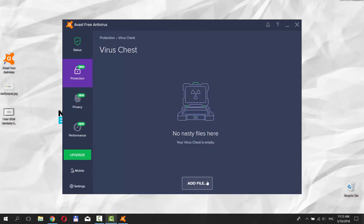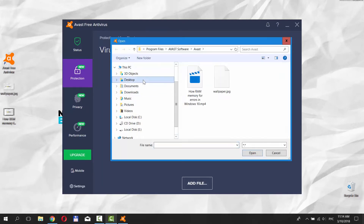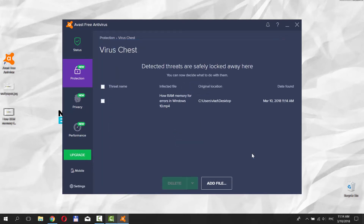Click on Add File. Select the file and click on Open. Check the file and choose what action to apply.